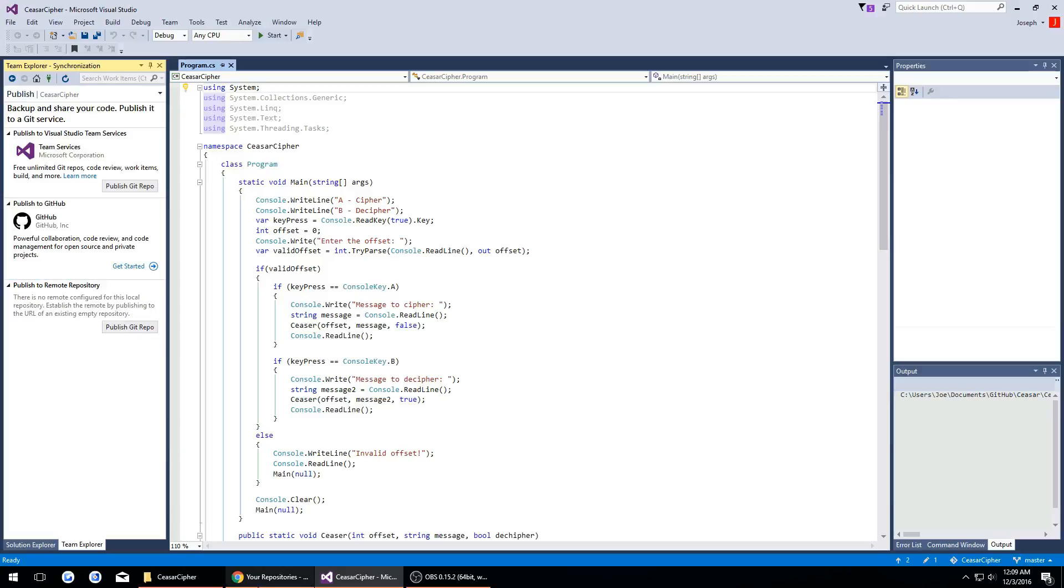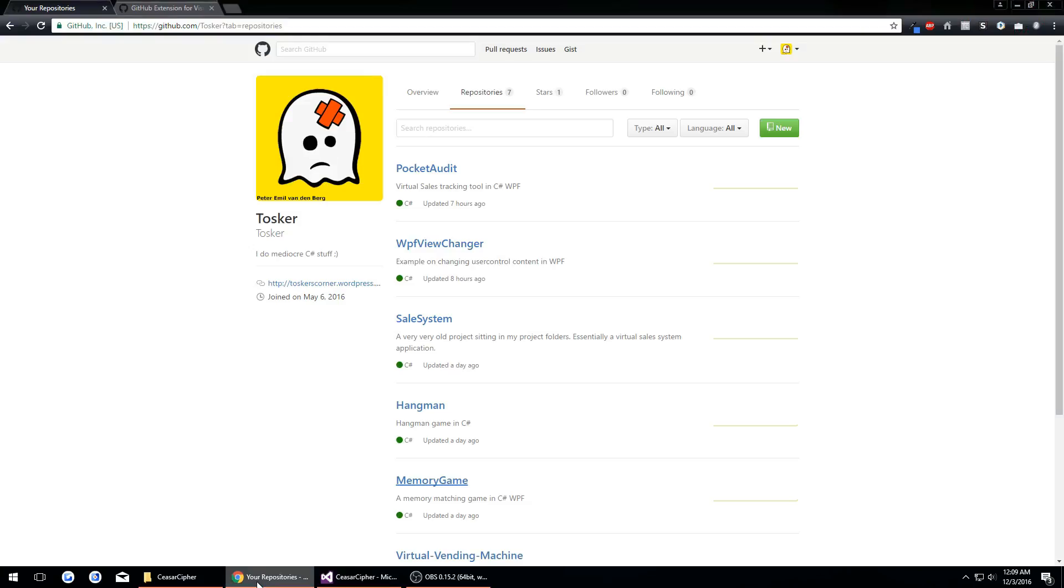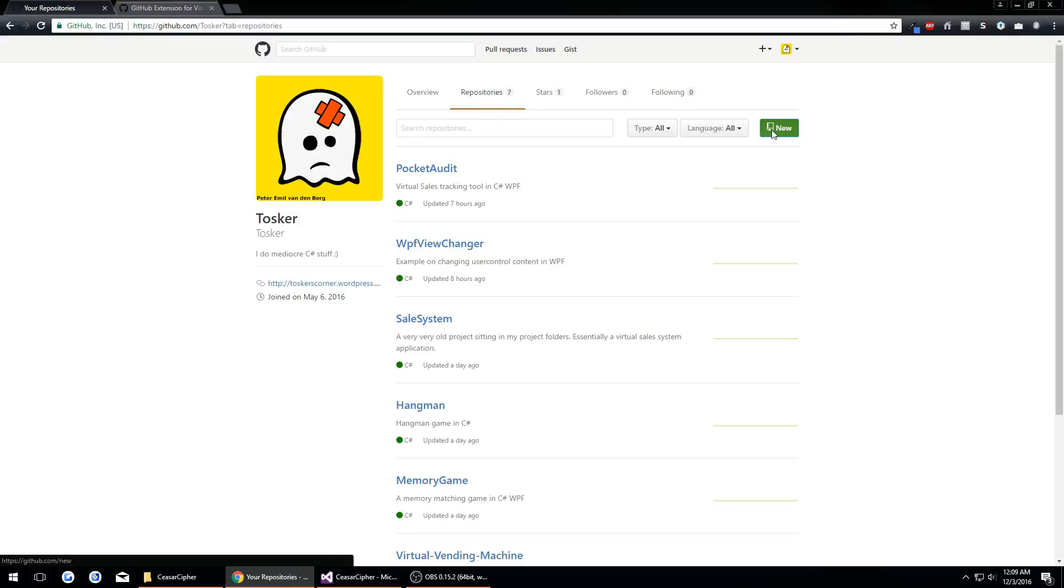Now this is where we have to go to our GitHub in our web browser. We're in our repositories tab and we want to click new.